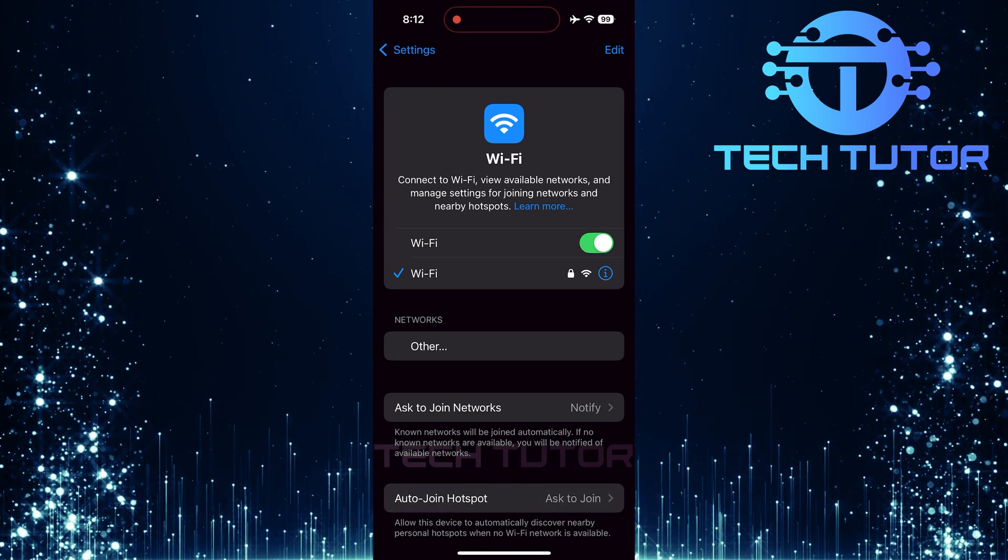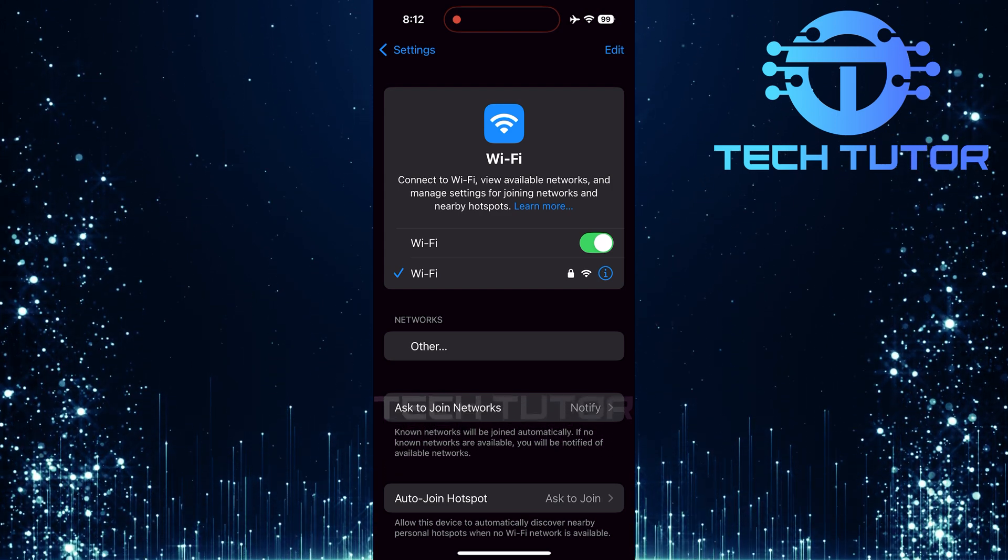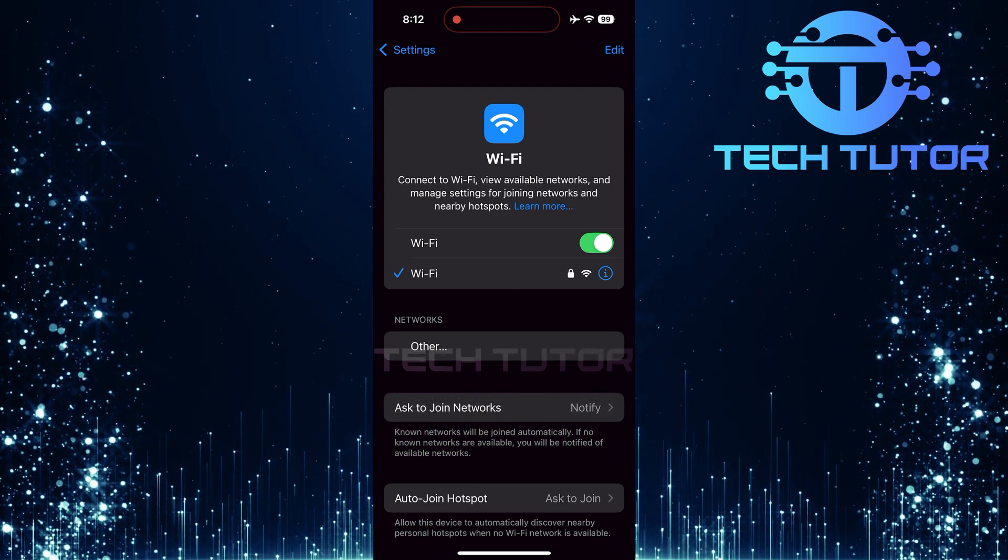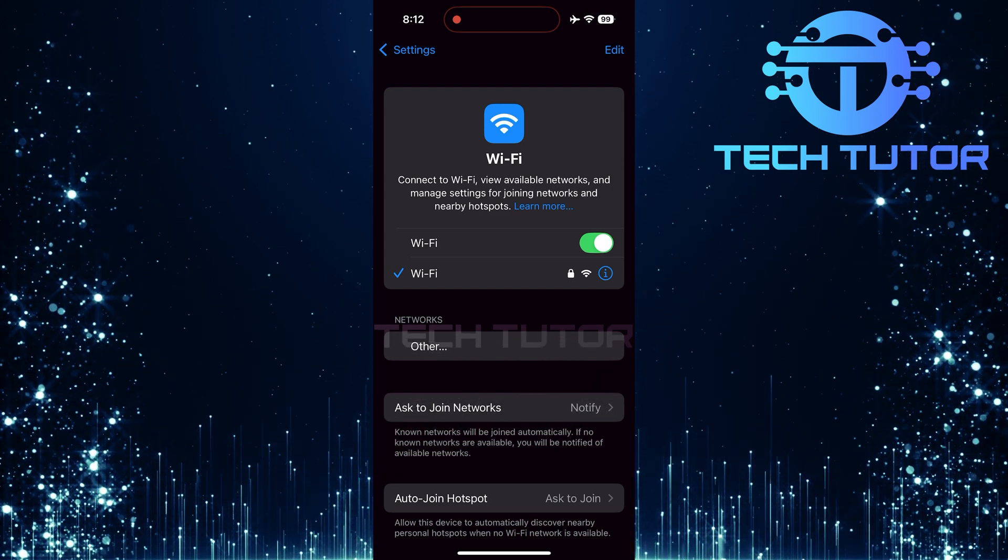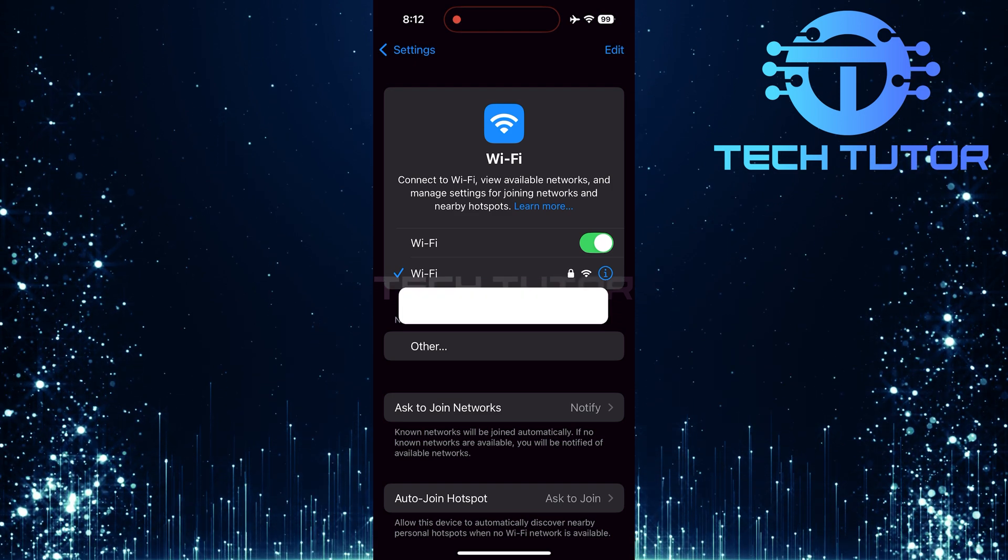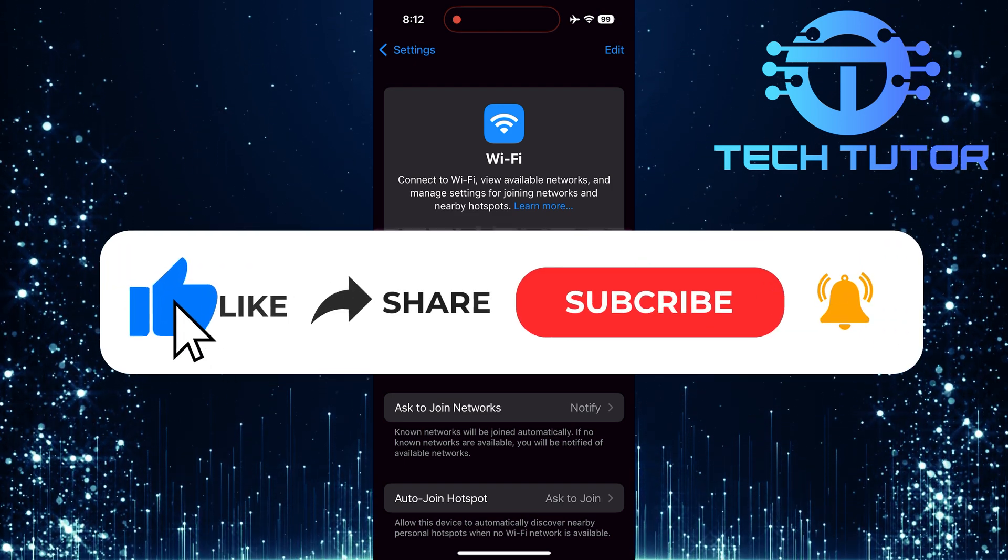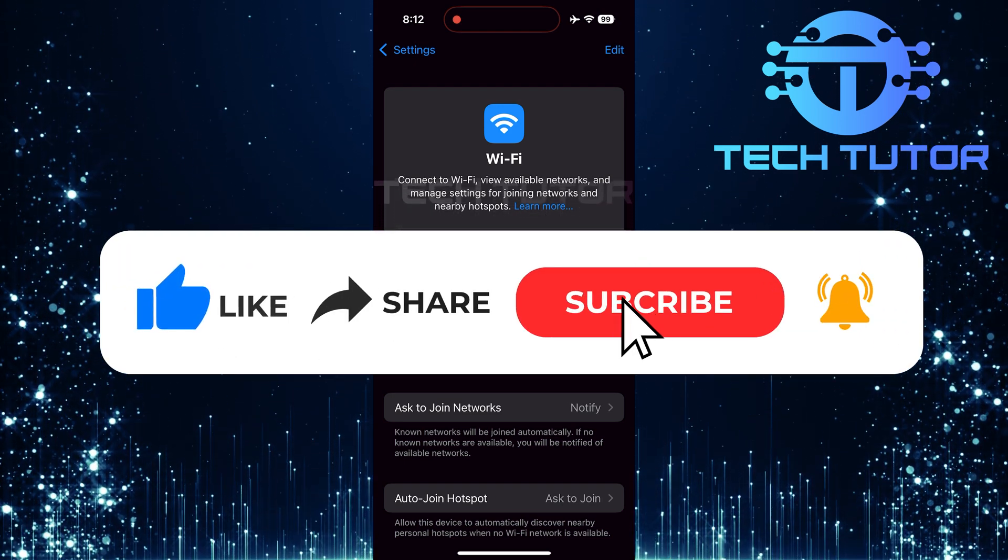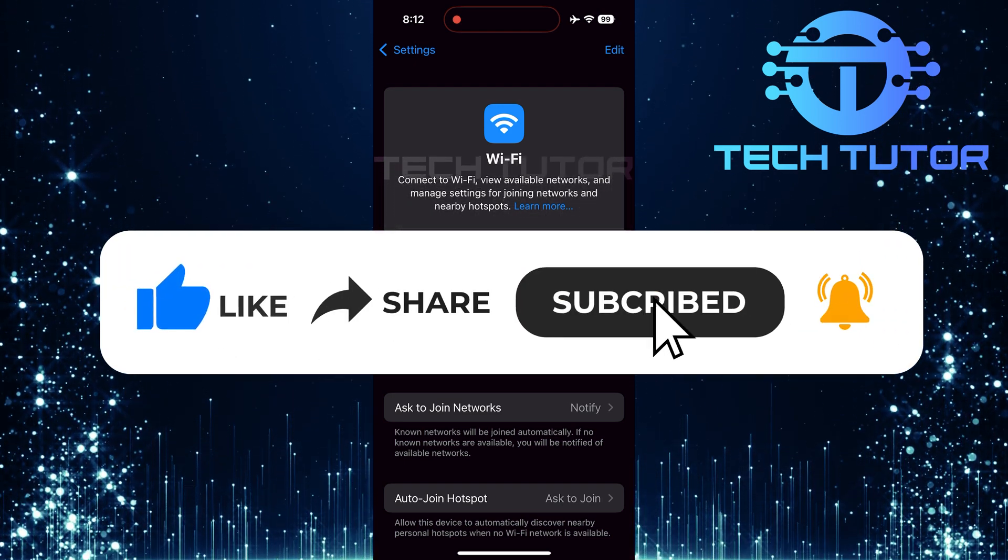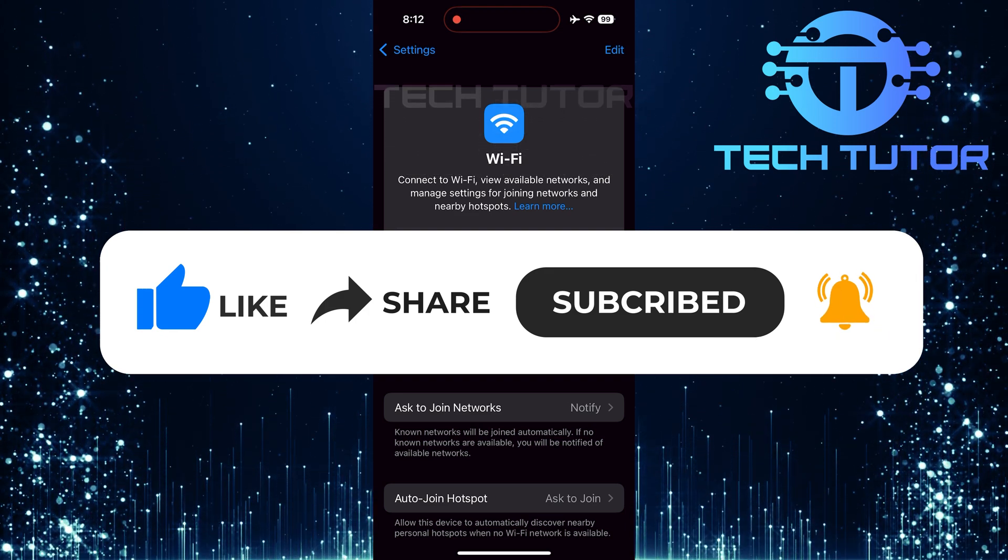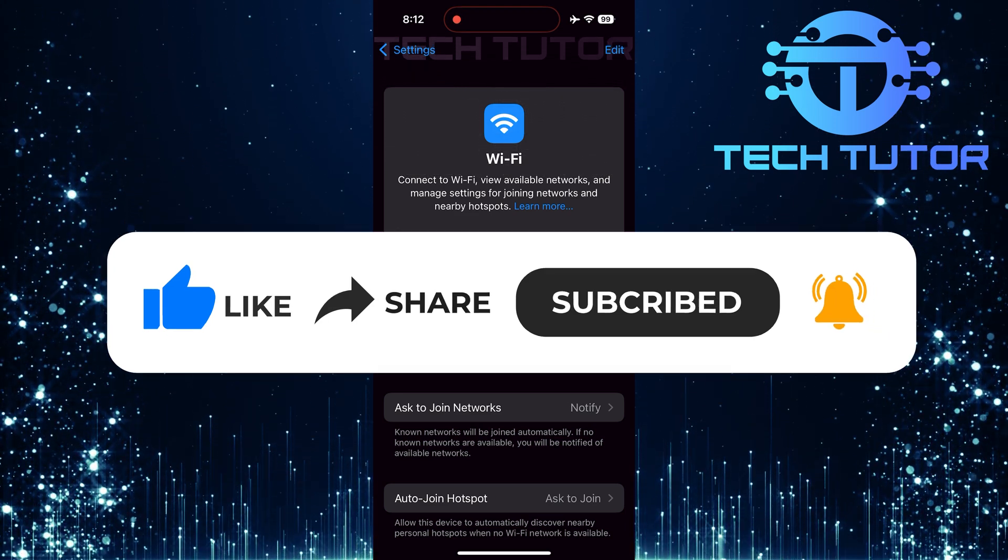That wraps up this tutorial. If you have any questions about this process, please let me know in the comments section below. If this video helped you out, please give it a thumbs up and subscribe to this channel for more tutorial videos. Thank you for watching and have a good day.